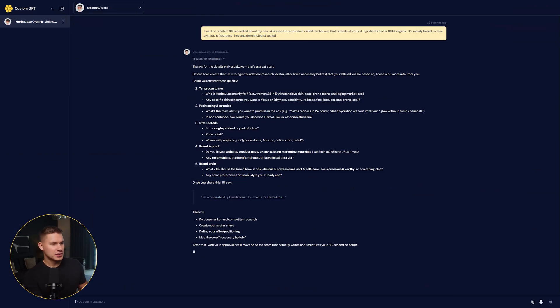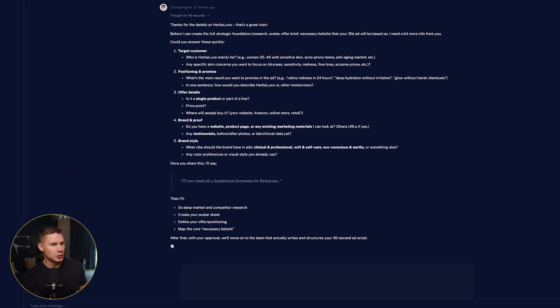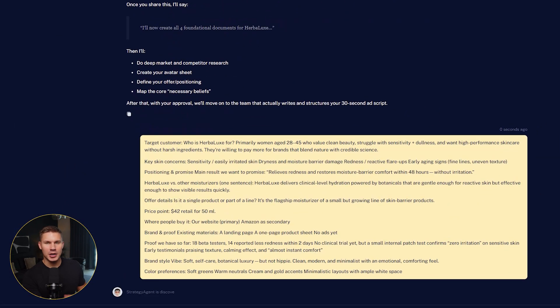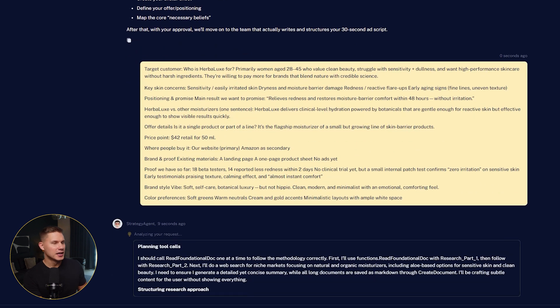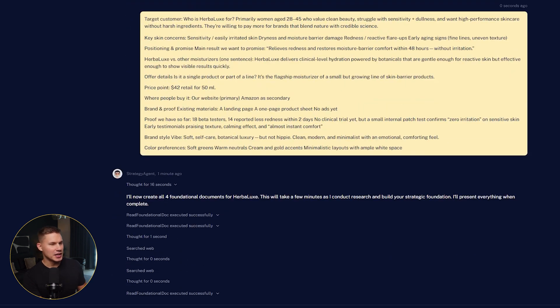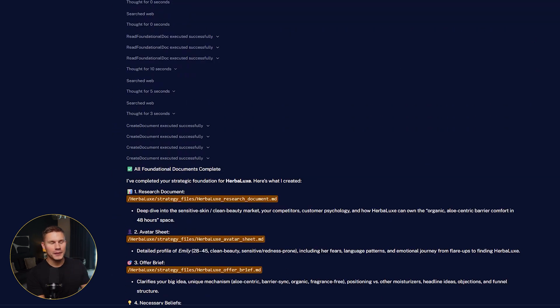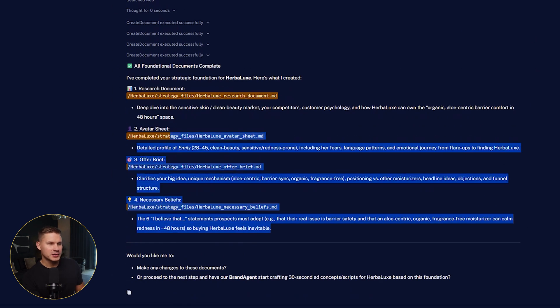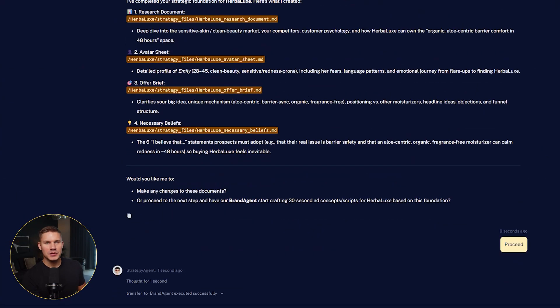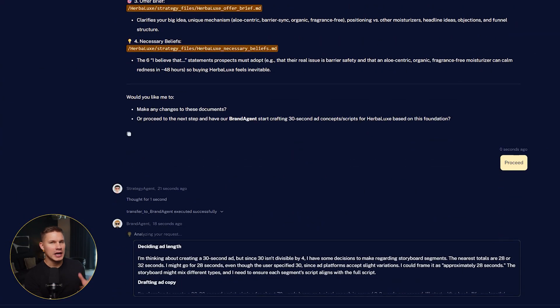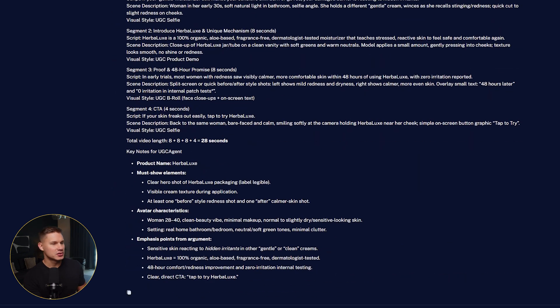First, you answer a few questions about your product. The strategy agent will then generate four foundational market research documents. I'll explain exactly why we trained it this way later. After that, it transfers you to another agent that generates the storyboard with scripts.